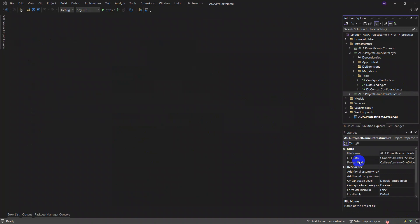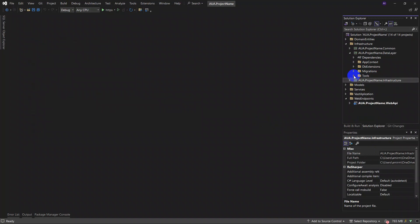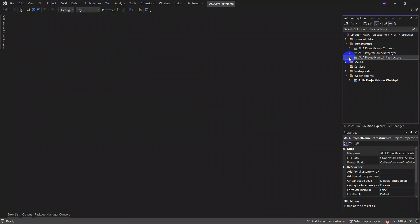Okay, so this was the second sub-layer we call data layer. We can close it. And our third sub-layer infrastructure is named infrastructure. Infrastructure sub-layer.